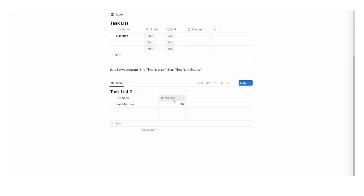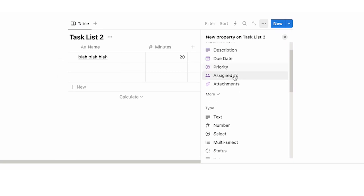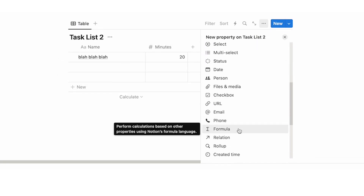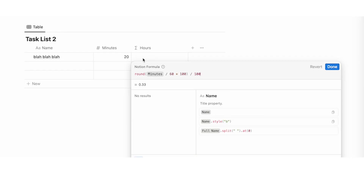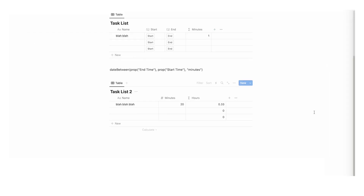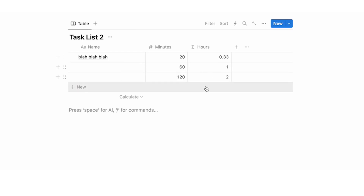Then we can add a formula to convert minutes into hours. Click on plus, select formula, rename it to 'hours.' This formula is also in my description — basically it rounds the minutes, divides by 60, multiplies by 100, then divides by 100. So 20 minutes shows as 0.33 hours, 60 shows as 1, 120 shows as 2. This is super useful and it is my preferred method.